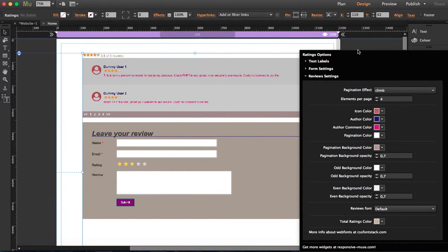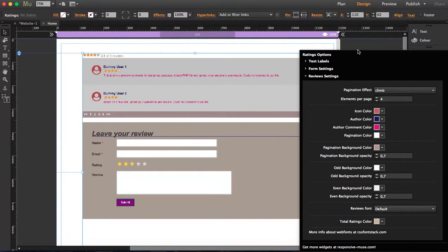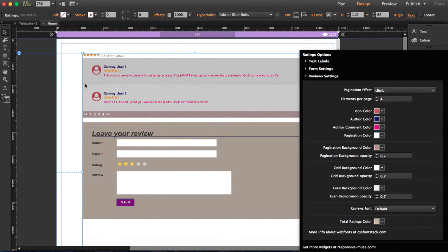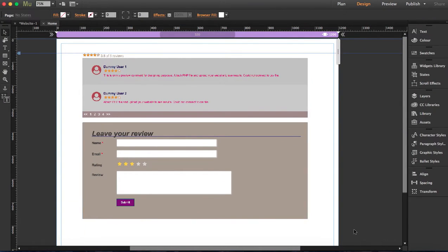When you're done here, what you have to do is export it to HTML and then upload it to your PHP compatible server. I'm going to show you how to access your backend too.